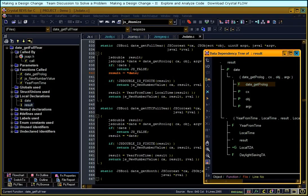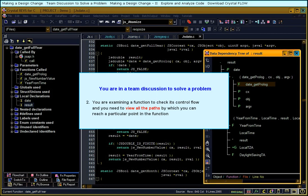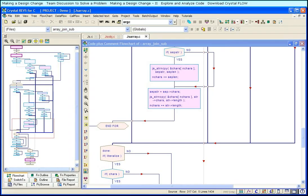You are examining a function to check its control flow, and you need to view all the paths by which you can reach a particular point in the function. Use the flowchart. You can see all the paths that can reach the label done.